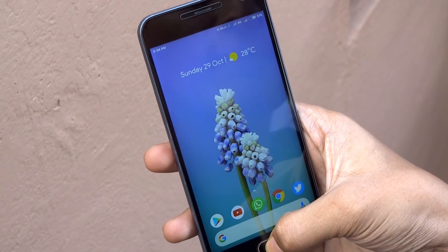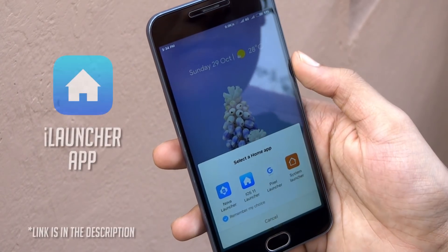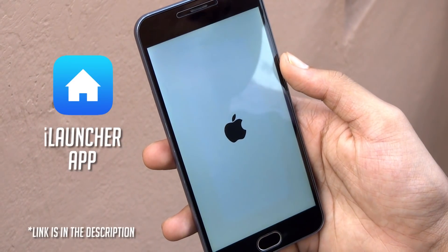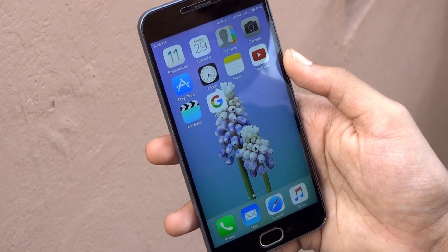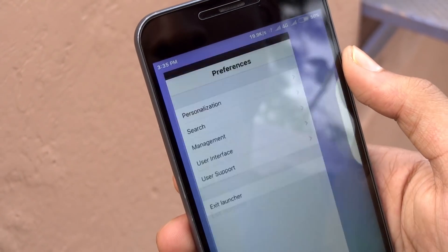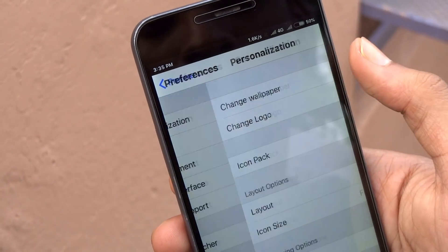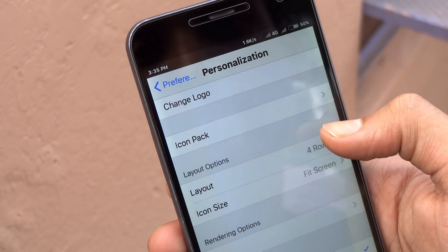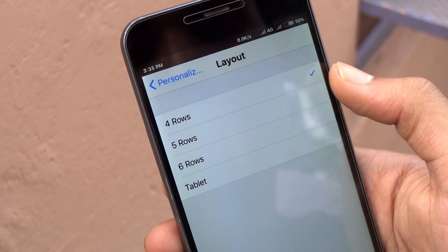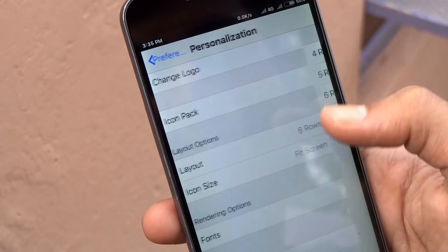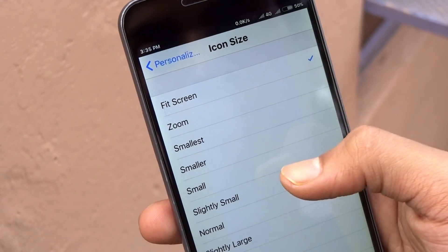First of all, to get the iOS-like home screen, you need to download and install iLauncher on your phone. Now we have to tweak the look of the launcher a bit. For that, open Preferences, then tap on Personalization and set the layout to 6 rows. Now go back and set the icon size to slightly small.